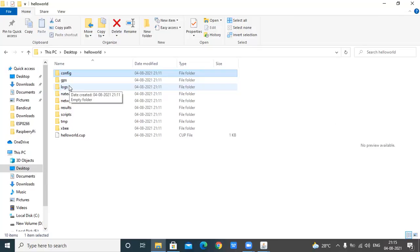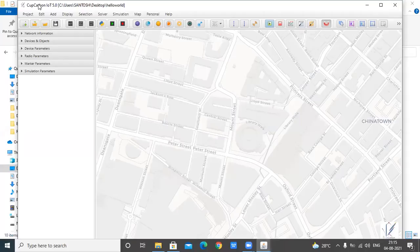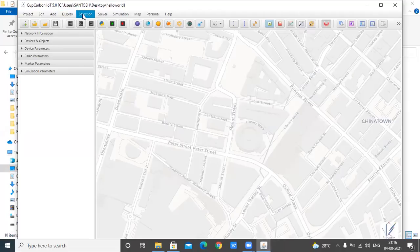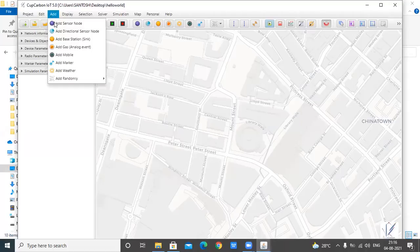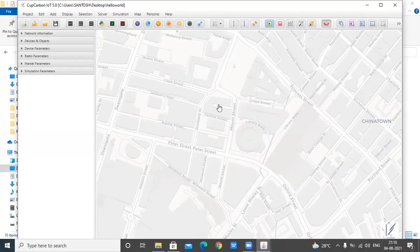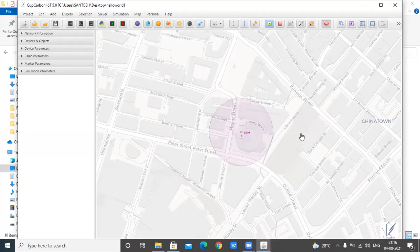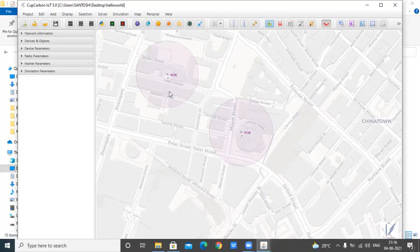Now we will go to the next step, which is adding a new sensor node on the map. Navigate to your CupCarbon environment and click on the sensor icon in the toolbar, or from the menu bar under Add, select Add Sensor. By one click, the sensor gets added to the map. If you click multiple times, multiple sensors will be added. To stop adding sensors, right-click the mouse. I have created two sensors here.